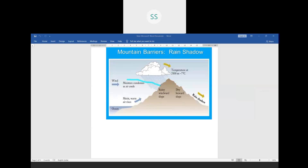The Himalayas may also cause precipitation if they are high enough and lie in the path of rain-bearing winds. The winds rising from the water bodies blow towards this mountain. The side of the mountain receiving these winds is called the windward side. This region receives the winds and because of that it gets a lot of rainfall.